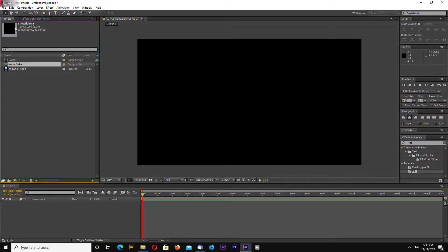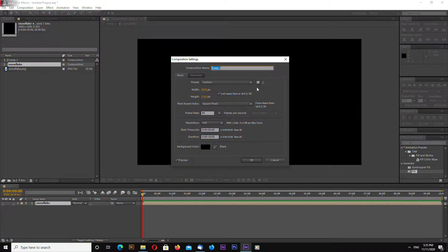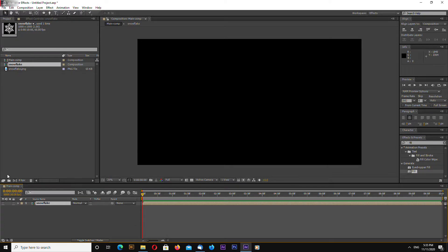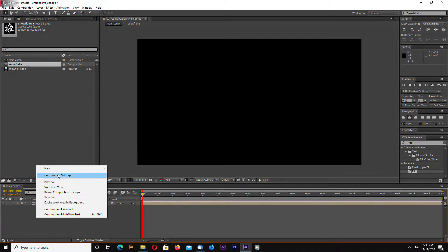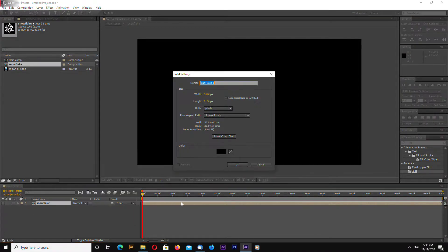Okay now drag and drop into our main composition. Select new solid.